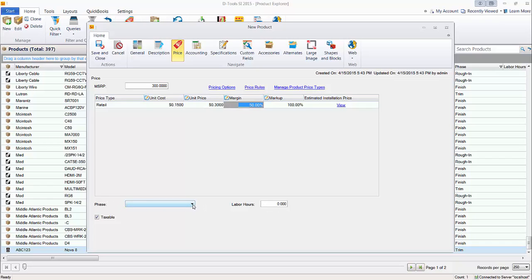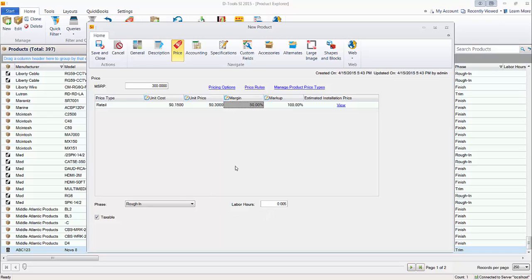Choose a phase and number of labor hours — I'm going to choose rough-in in this case. Labor hours are also going to be per foot, so based on a 100-foot drop, a good starting point is to put in .005. That means for 100 feet of wire added to a project, moving the decimal two places over, it would be half an hour to run that wire. You can adjust up or down — .007 for example. You'll see over time what makes sense for what it takes your team to run wires, and it also varies per job. This is how you go about setting up a bulk wire.